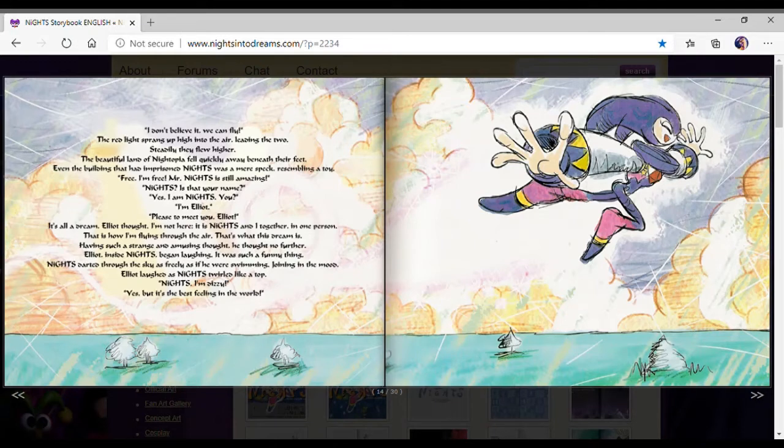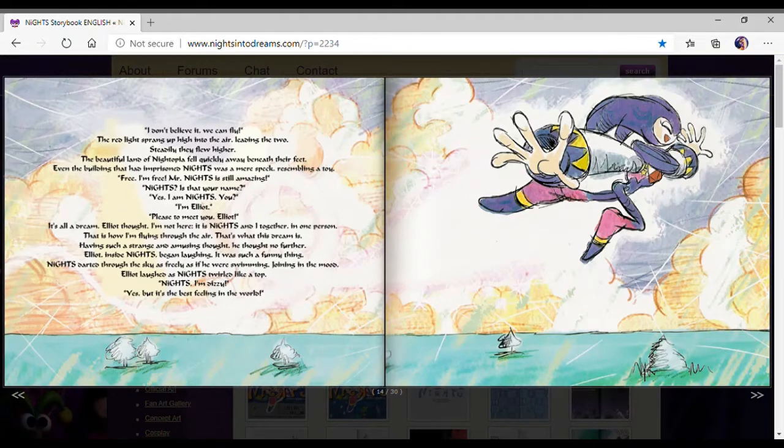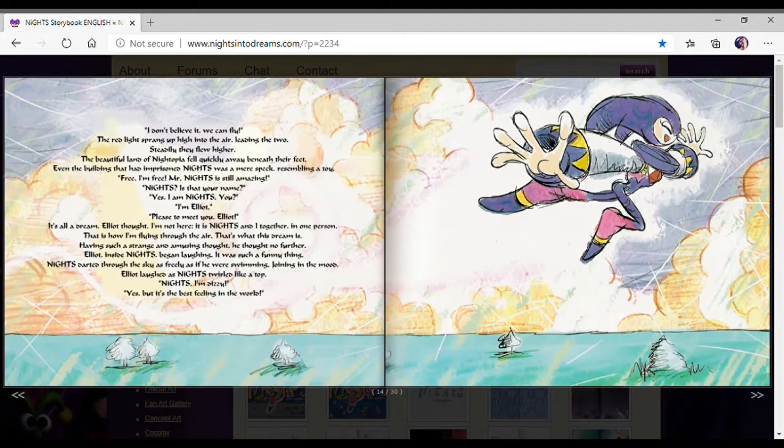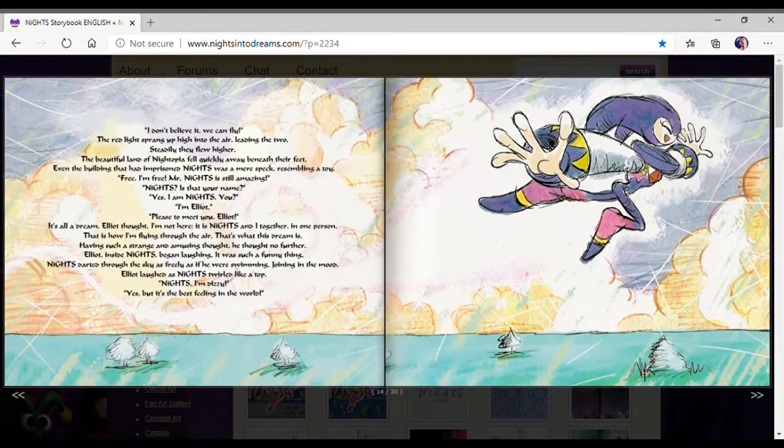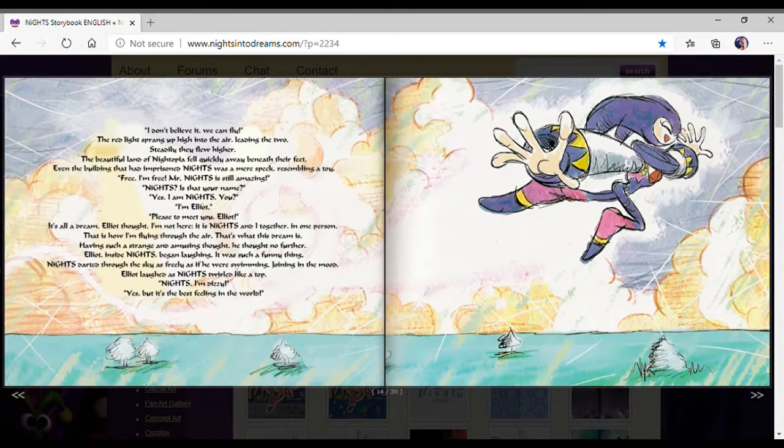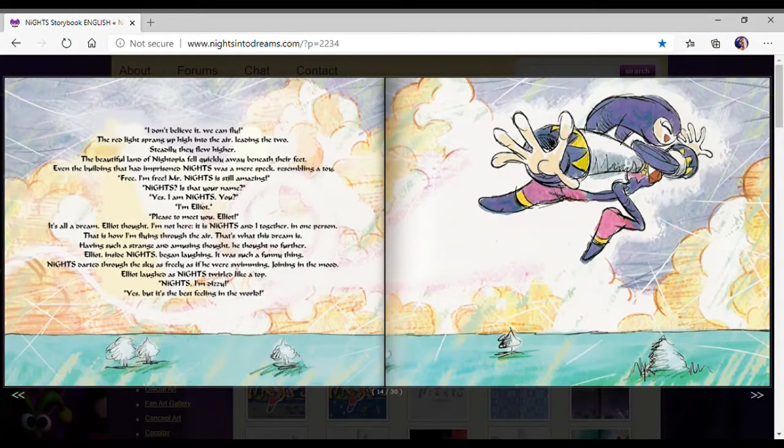It's all a dream, Elliot thought. I'm not here. It is Nights together, and one person. That is how I am flying through the air. That's what this dream is. It's such a strange and amusing thought. Elliot, inside of Nights, began laughing. Nights darted through the sky as freely as swimming.